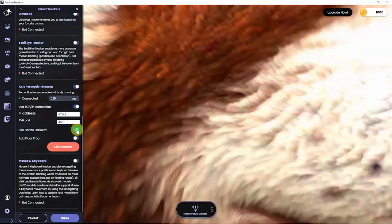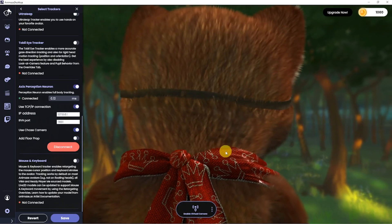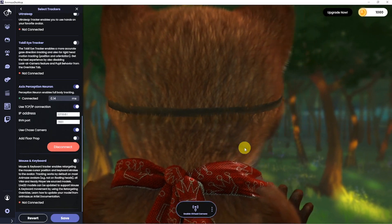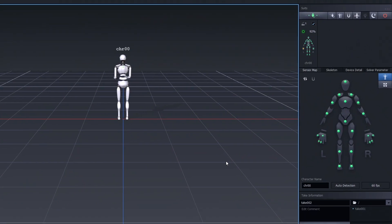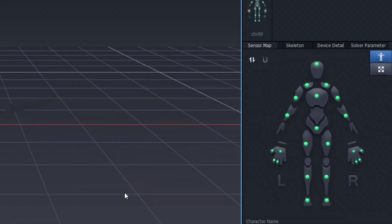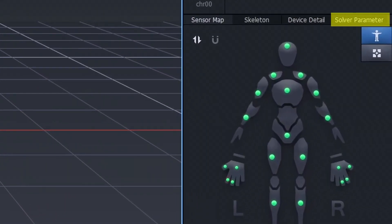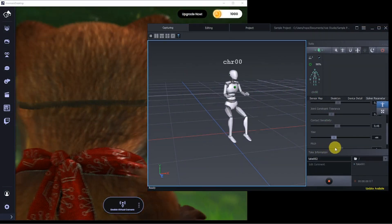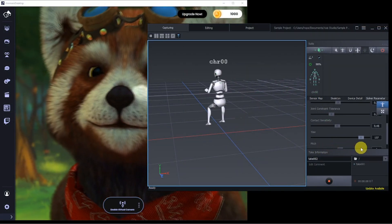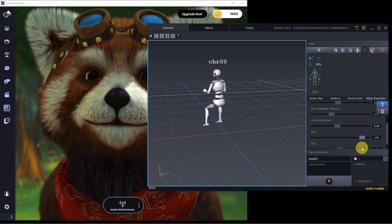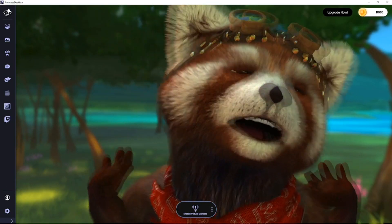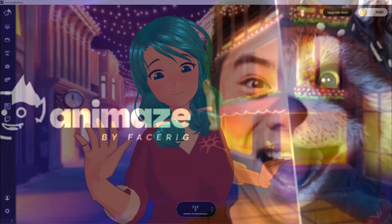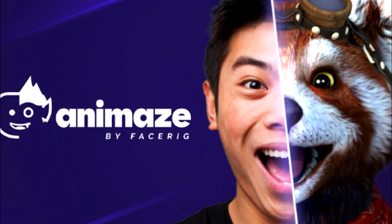If at any point your avatar is facing the wrong direction, whether it be when you turn on your body capture or use chase camera, go into Access Studio, under Solver Parameter, and adjust the yaw until the avatar is facing the right direction. Now you are ready to face and body capture any avatar you want. Enjoy Animes and all it has to offer.